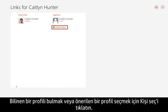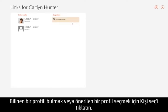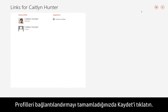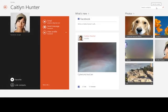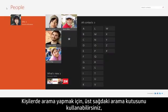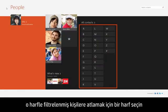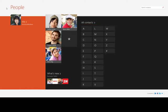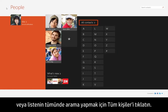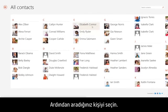Click Choose a Contact to locate a known profile or select a suggested profile. When you're finished linking profiles, click Save. To search for contacts, you can use the search box in the upper right, select a letter to jump to contacts filtered by that letter, or click All Contacts to search through a complete list. Then select the contact you were looking for.